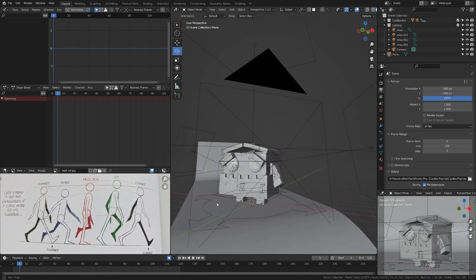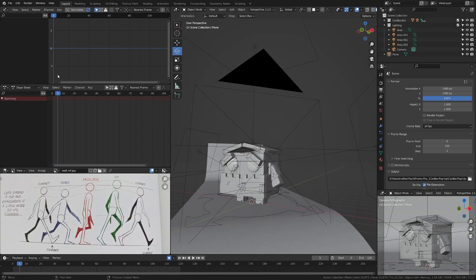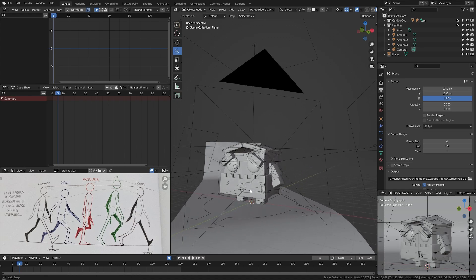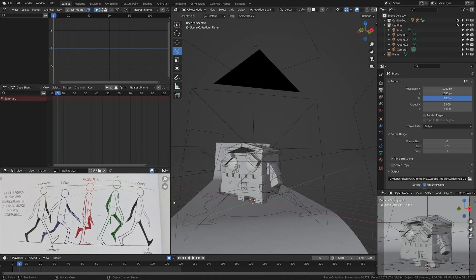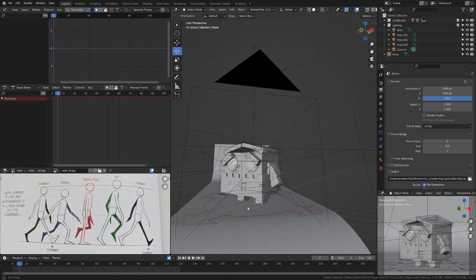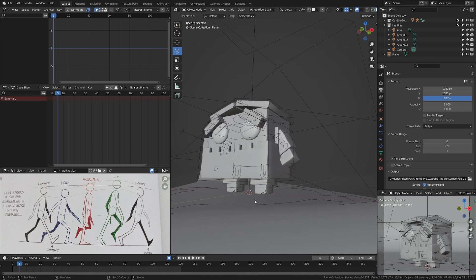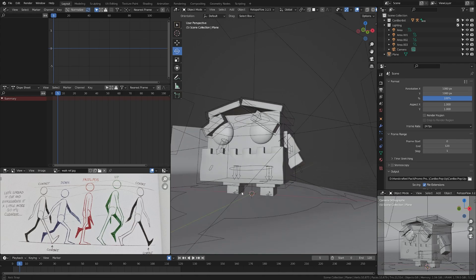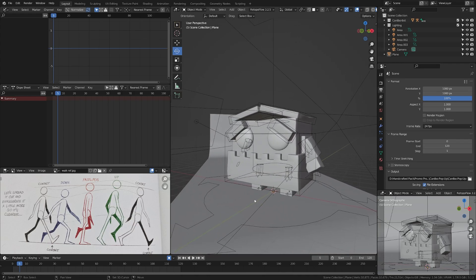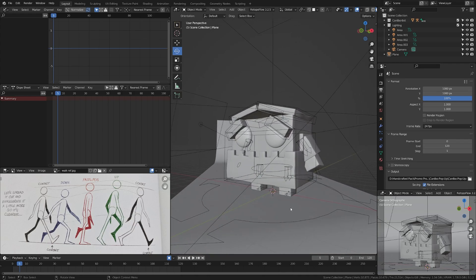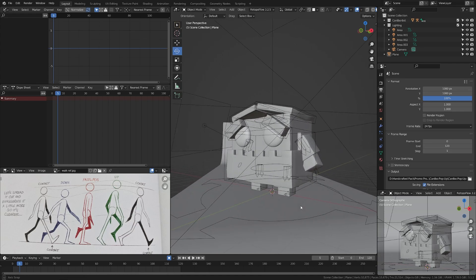I already have videos on how to use the graph editor, mastering keyframes, and other basic animation topics. But today we're focusing on getting out a basic walk cycle so that beginners can get their characters moving with this rig. With that said, let's dive in and begin animating.